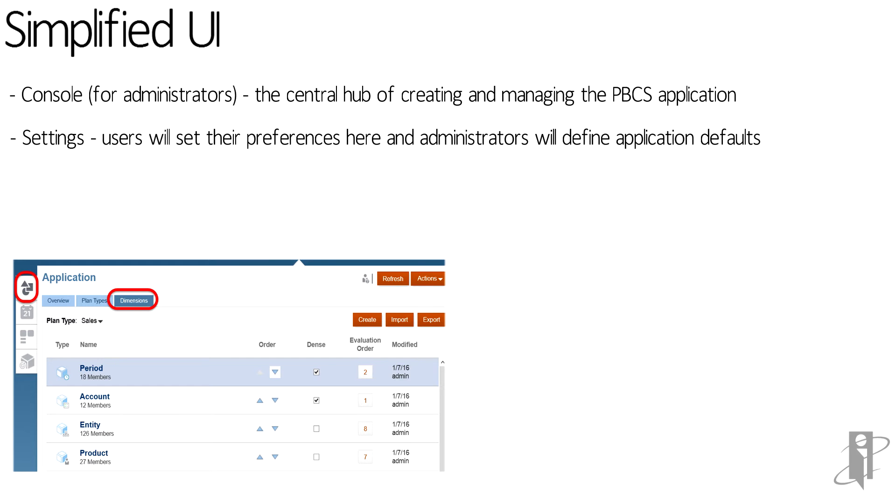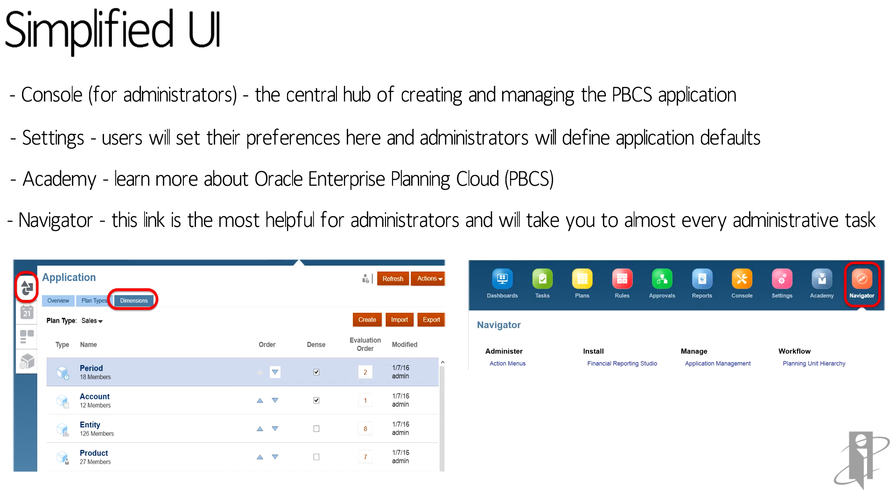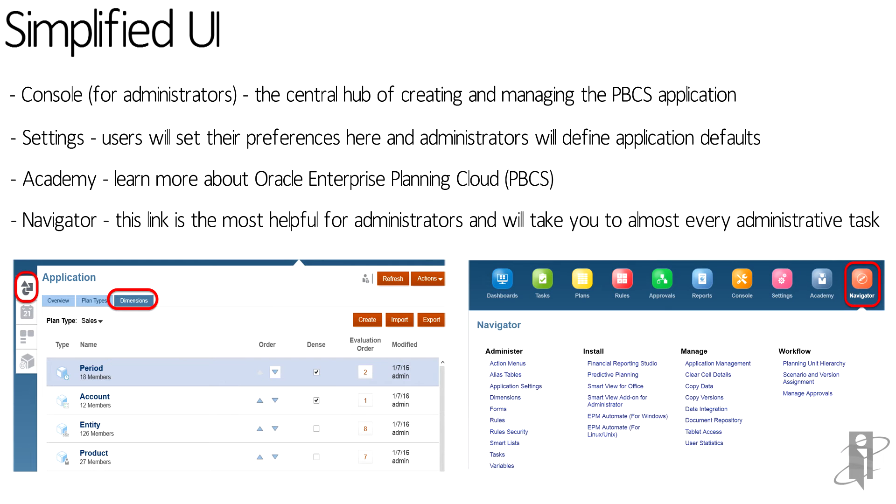You can access the academy, which has great tools and tutorials on how to learn PBCS. Navigator is the final link for administrators and users to jump to different types of administrative tasks.